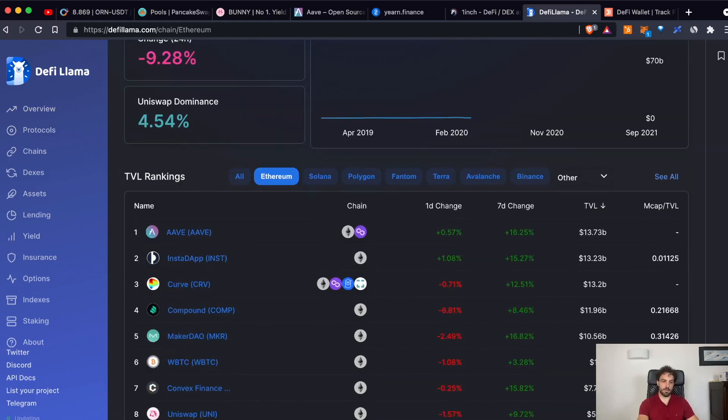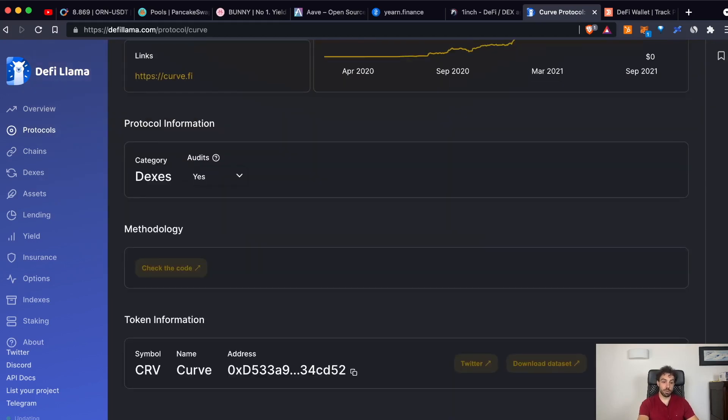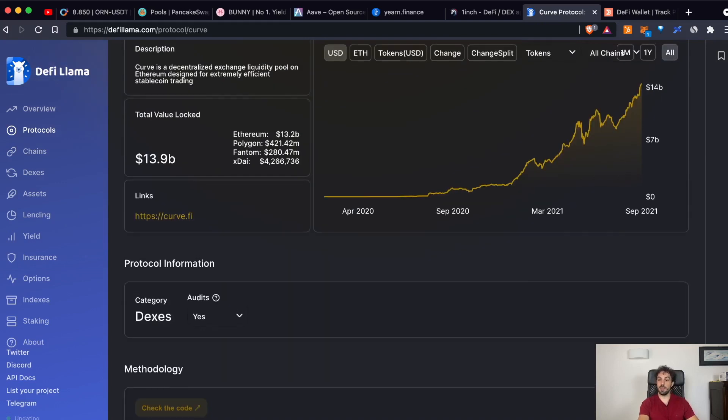For example, InstaDAB, Curve, Compound, MakerDAO and so on. If you click on them, you can see some metrics about each service and also the possibility to visit directly the website.